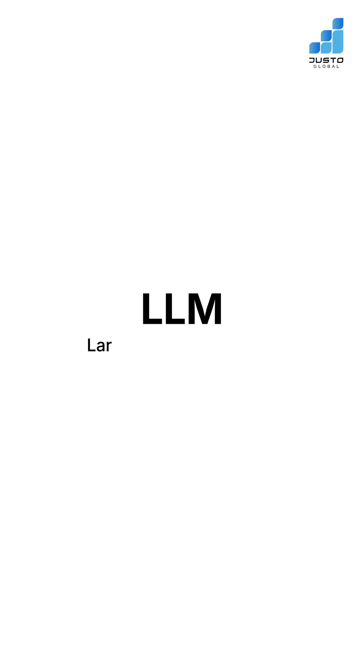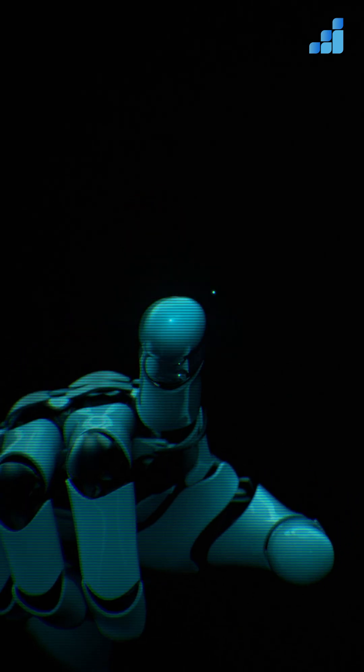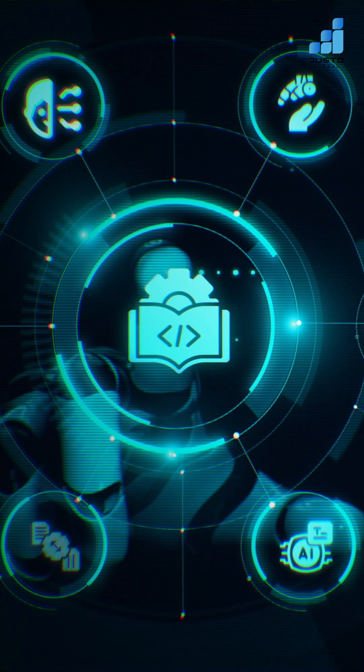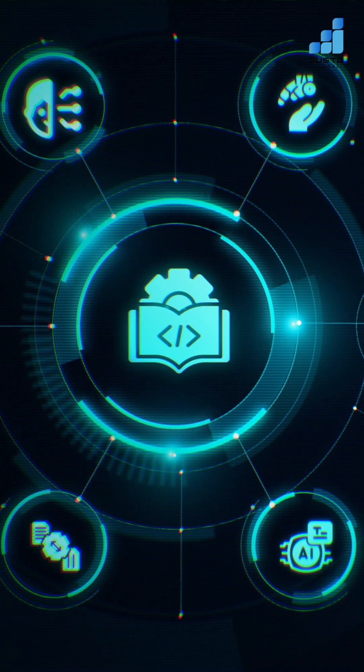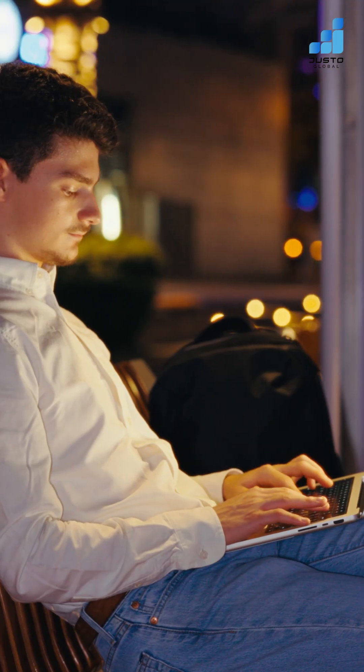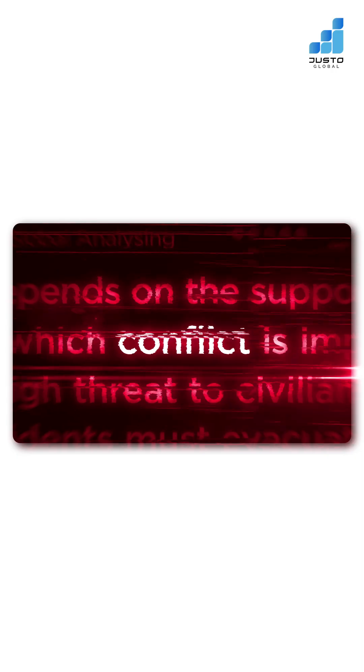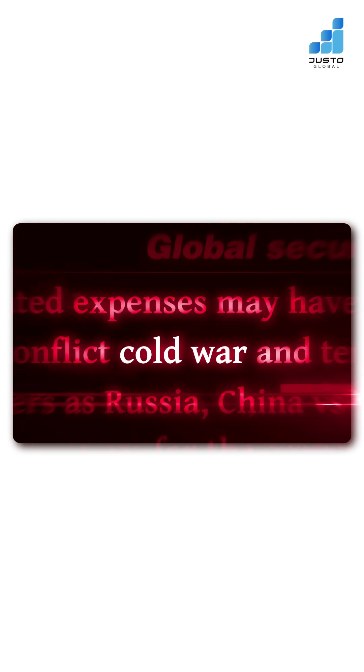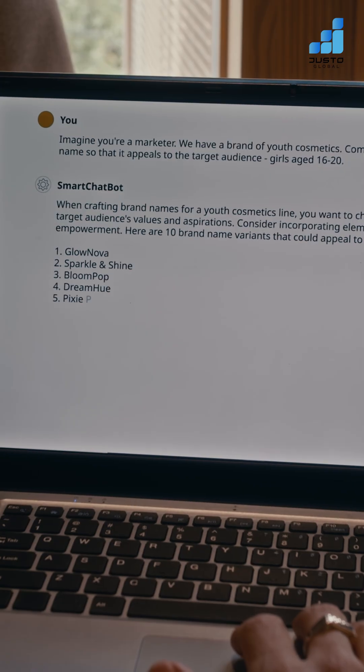And this is where LLMs, large language models, step in. Think of them as the brain that understands and generates human-like language. When integrated into your browser, an LLM doesn't just look at keywords, it understands context.